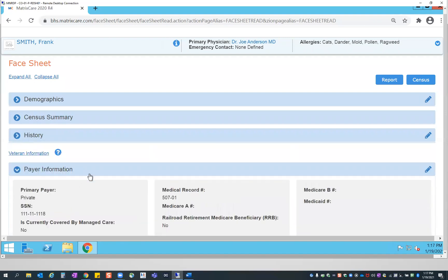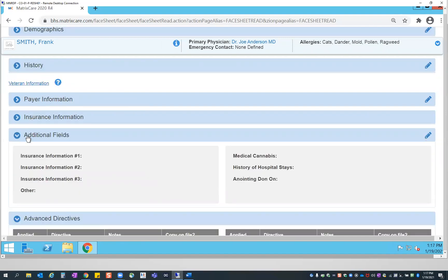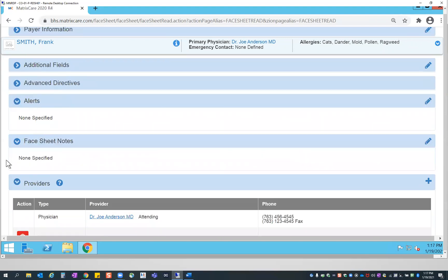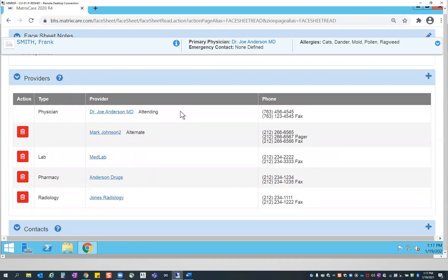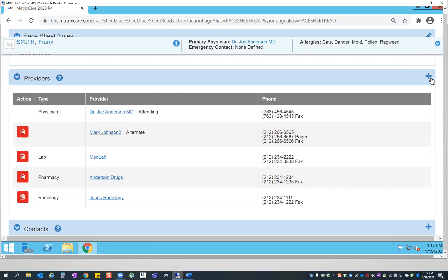One area I want to specifically mention is under providers. The information you enter here is going to directly relate to the order entry process. When you go to enter an order for a resident, the physician or doctor available for you to select will be pulled directly from this face sheet. If you don't have a provider listed to select, that just means you haven't added one yet. It's very simple — you just hit the plus sign on the accordion to add that record in. This information does have to be here for your order entry process.